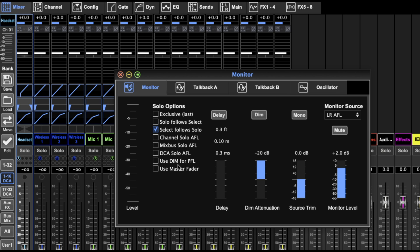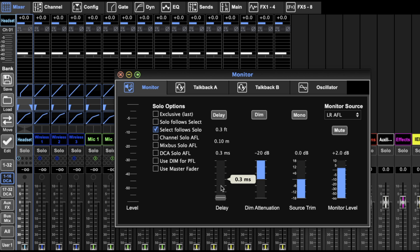Super useful. I'll throw that one on. You've got after fader listen, a few after fader listen options and the master fader. Lots of good things there, lots of settings to play with. This is for your monitor.